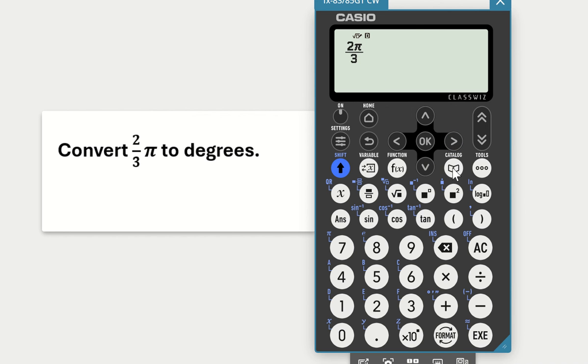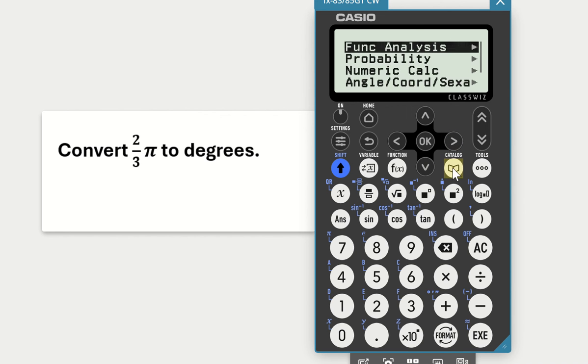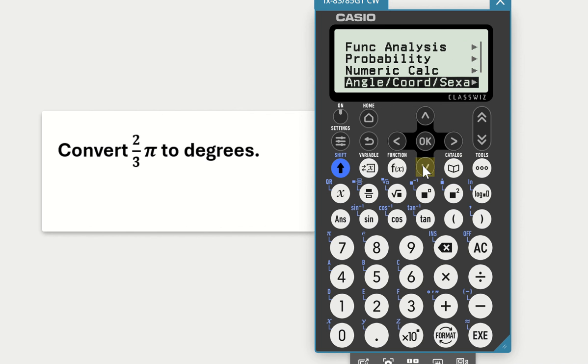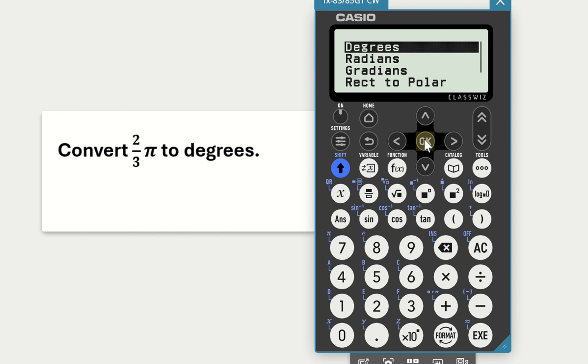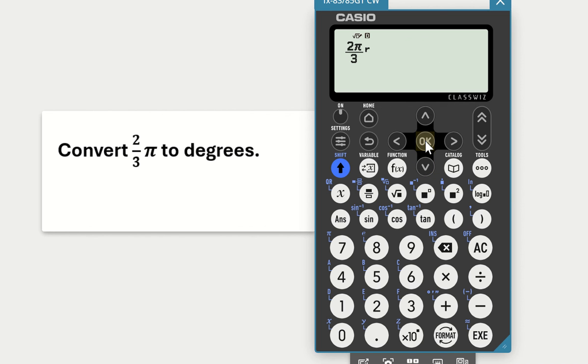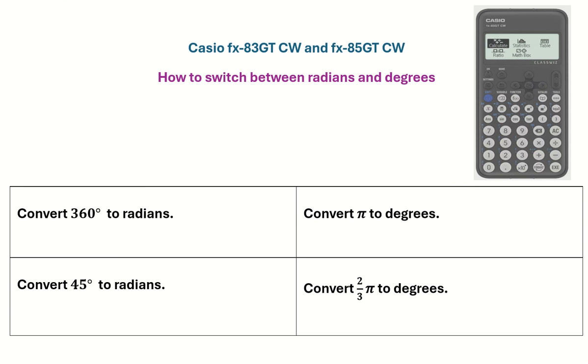Now select on the catalog, scroll down to the fourth one, angle, click on OK or arrow right, and then you're converting radians, so we select radians, click on OK. So 2π over 3 radians, press your equals, is converted to 120 degrees. So that's four examples of converting between radians and degrees on the new Casio calculator.